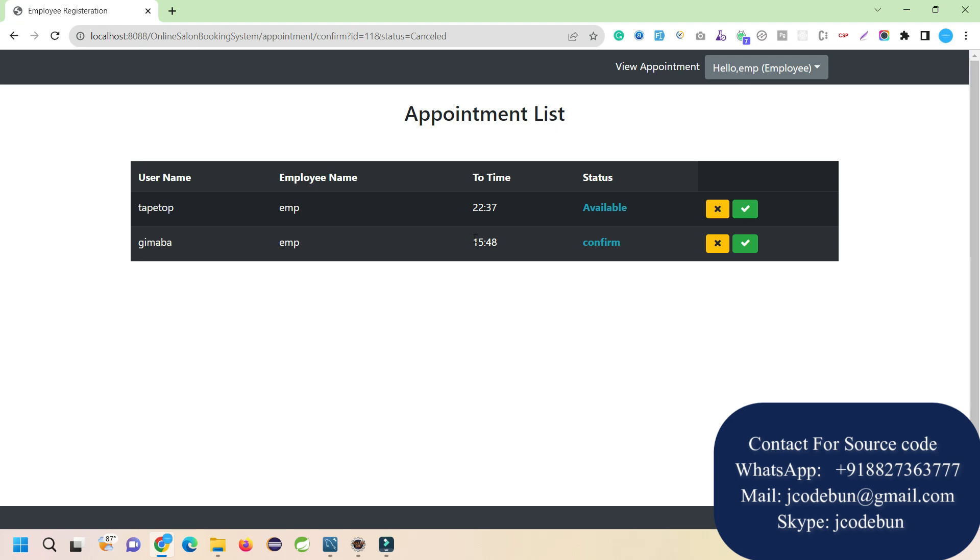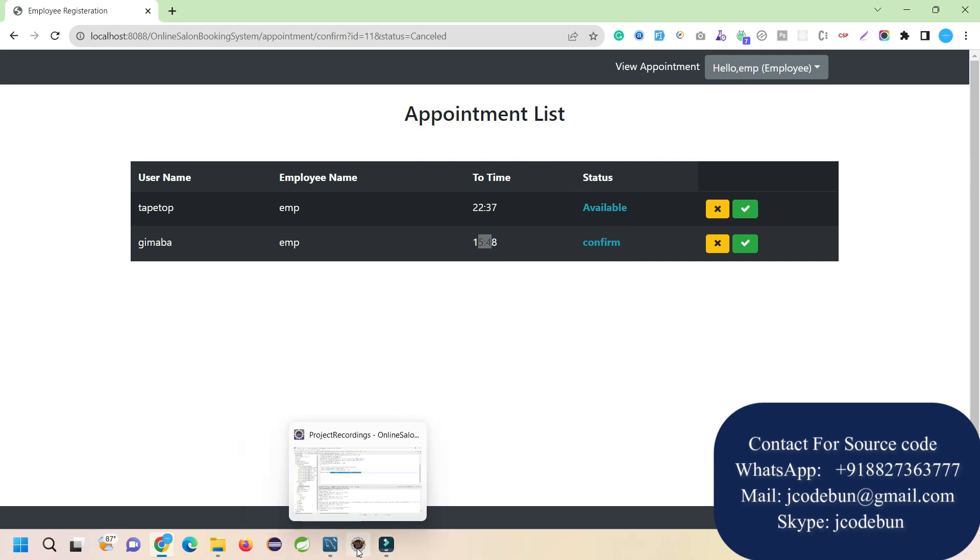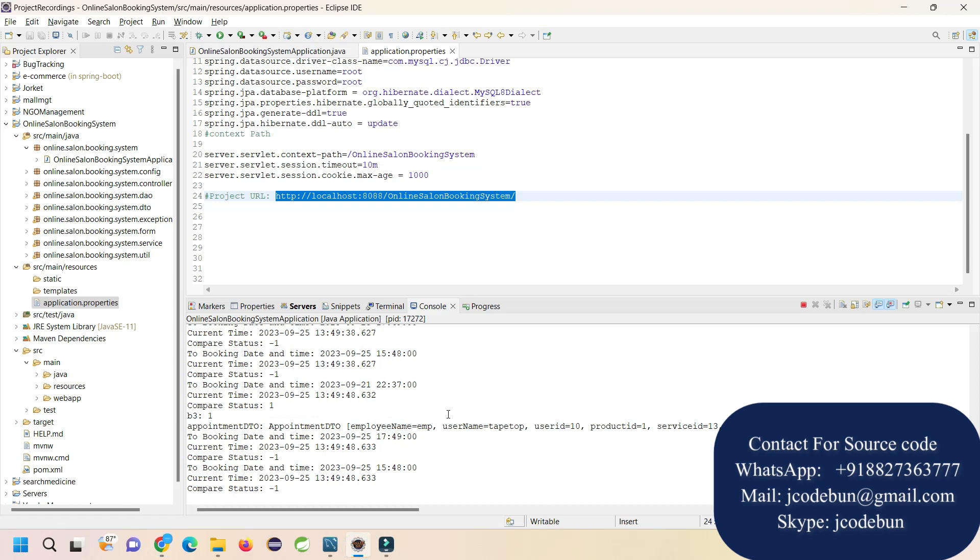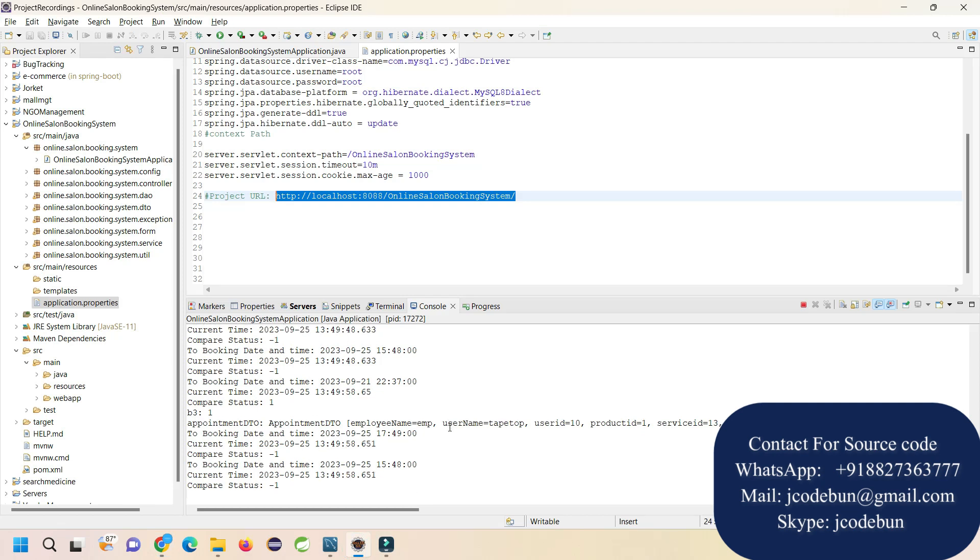Currently this is showing available because the time hasn't reached yet. This booking was until 3:37 PM. After that time, it will display available. After the appointment time it will automatically convert to available - the status will be automatically updated. We are using a scheduler that gets data from the database, matches the booking time, and automatically executes queries to update the status.